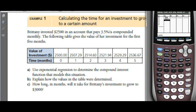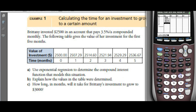One month after that she gets another $7.00 in interest and has $2,514.60. That earns interest and she ends up with $2,521.94, then $2,529.29, and finally $2,536.67 at the end of five months.